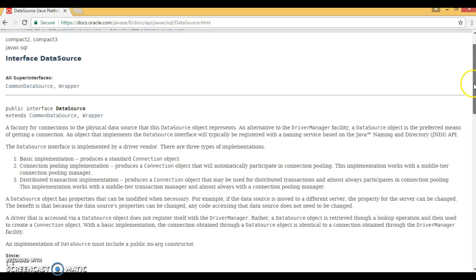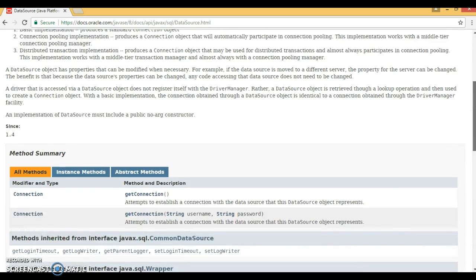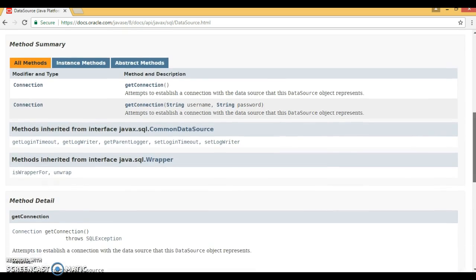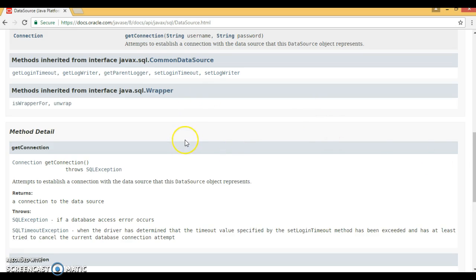In the next few video series, we are going to discuss how to take a connection from the DataSource, which requires its implementer class. Thanks for watching this video and see you in the next video tutorial with some hands-on experience.